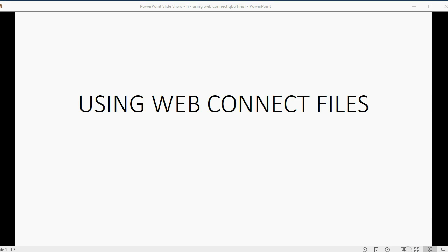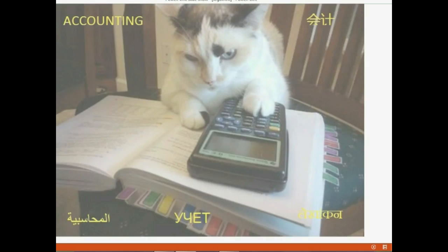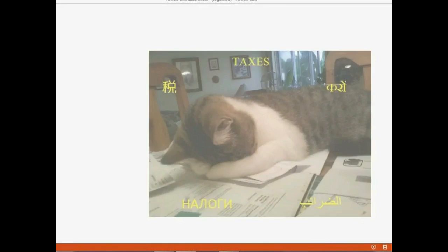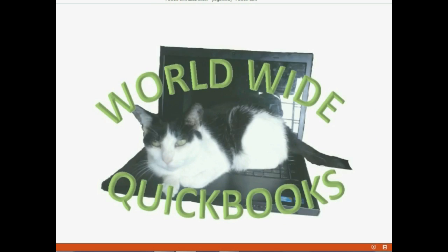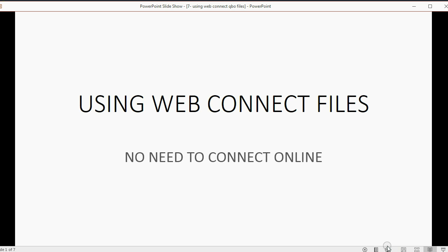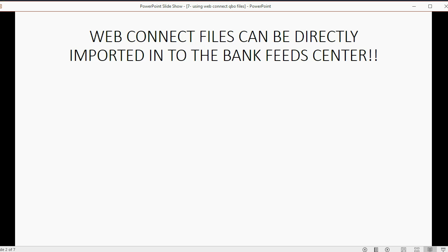And now we will learn how to use WebConnect files with our BankFeeds Center. With WebConnect files, there's no need to connect online.